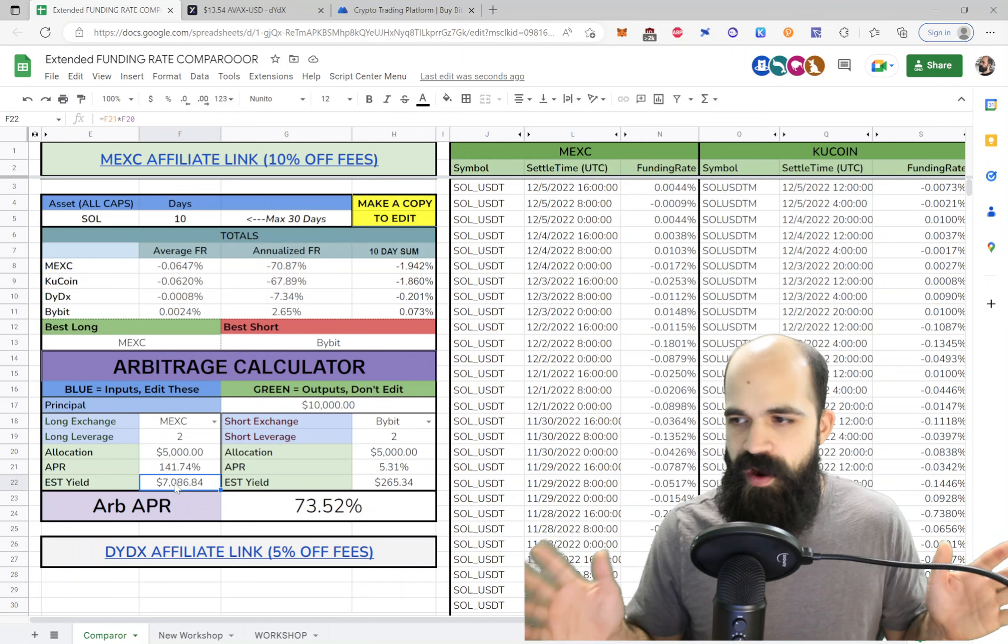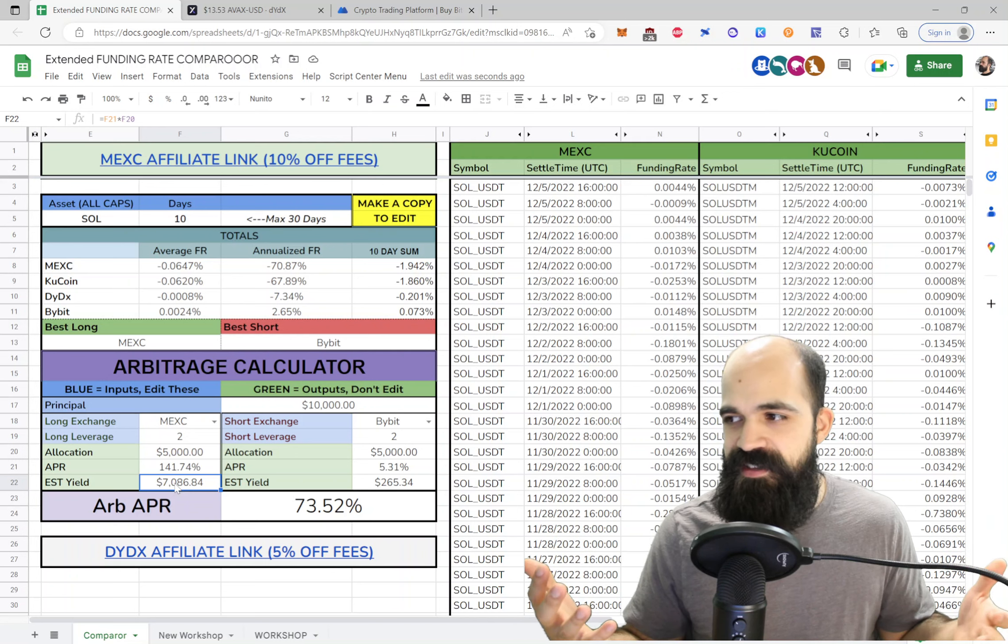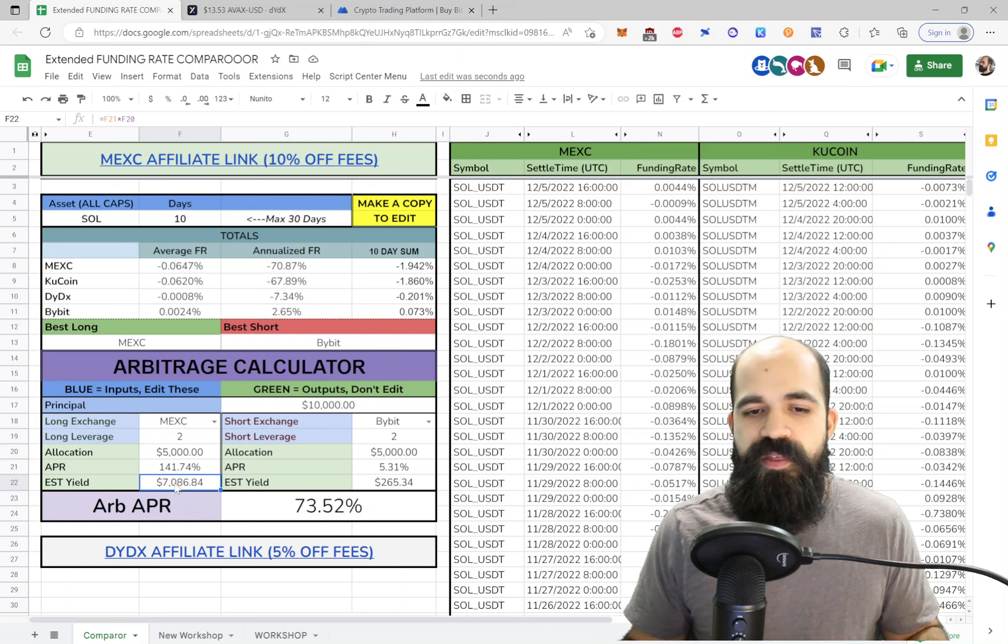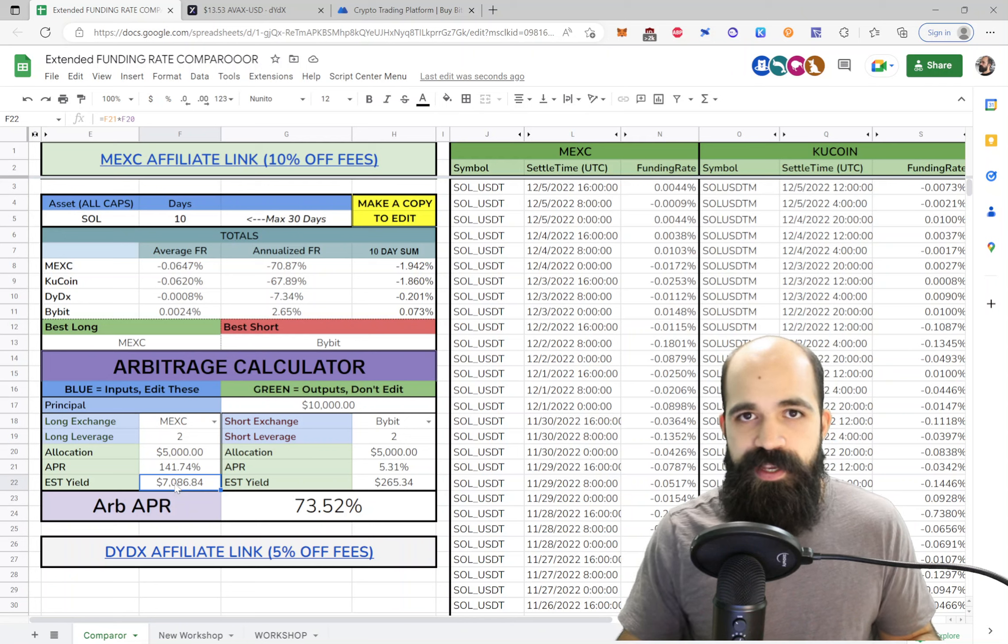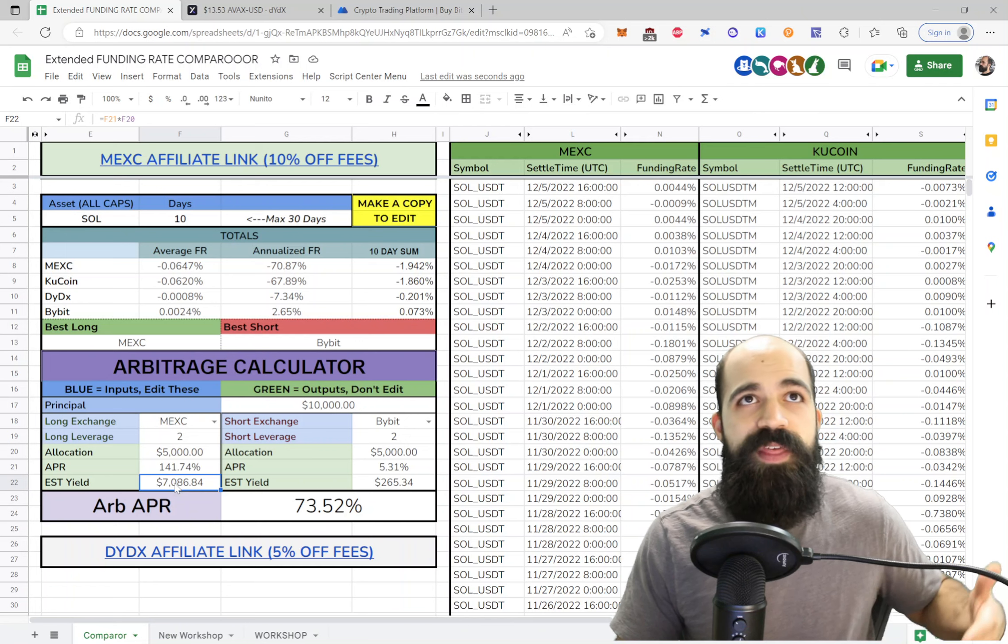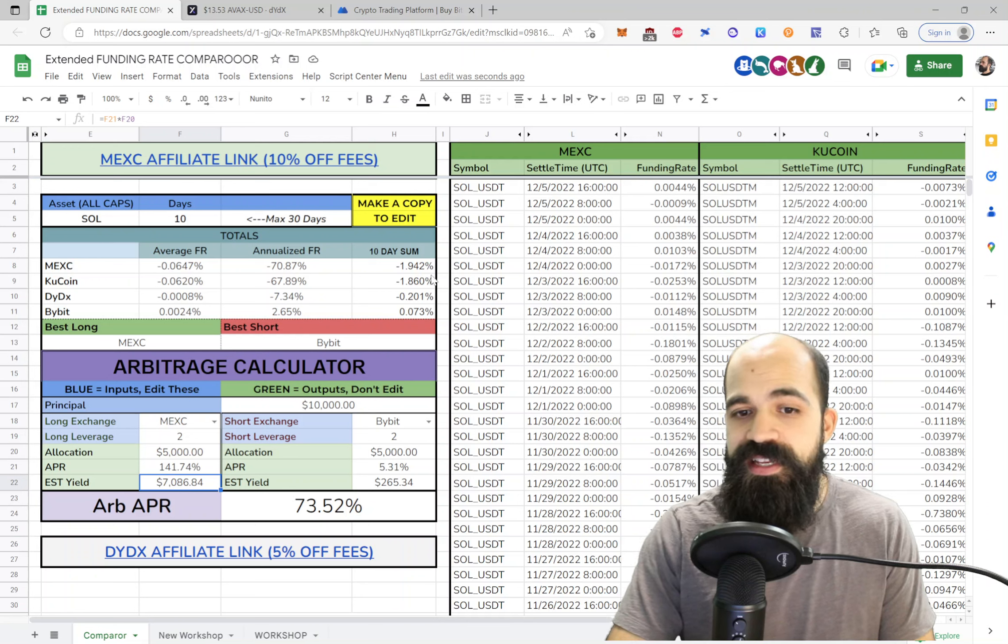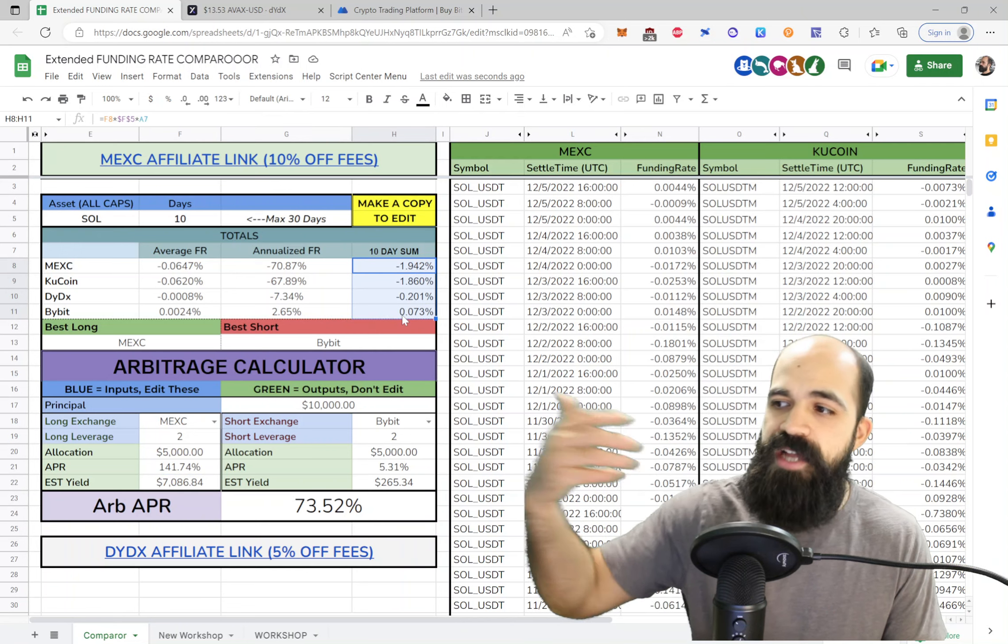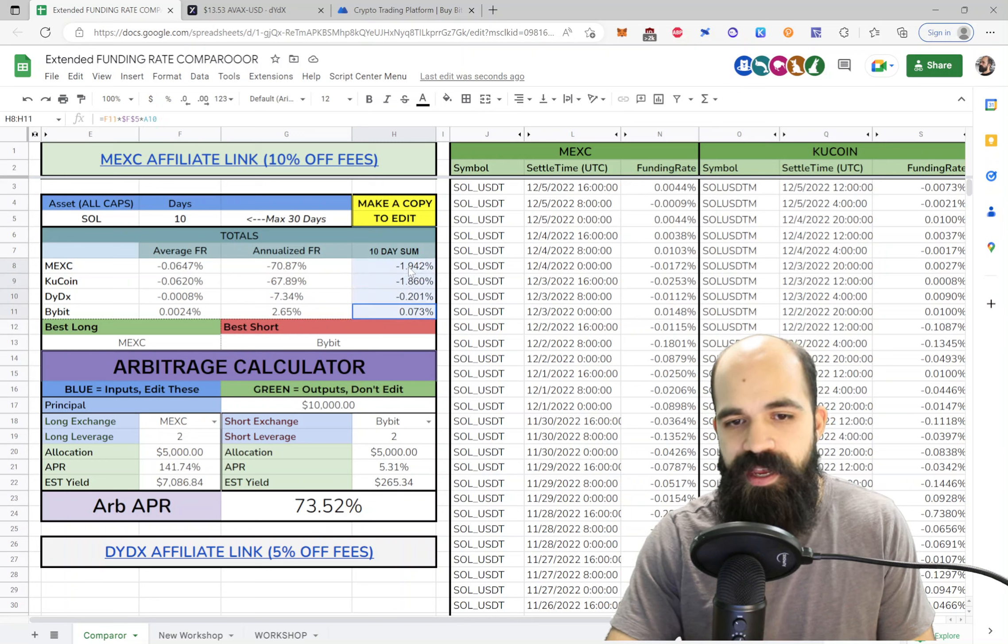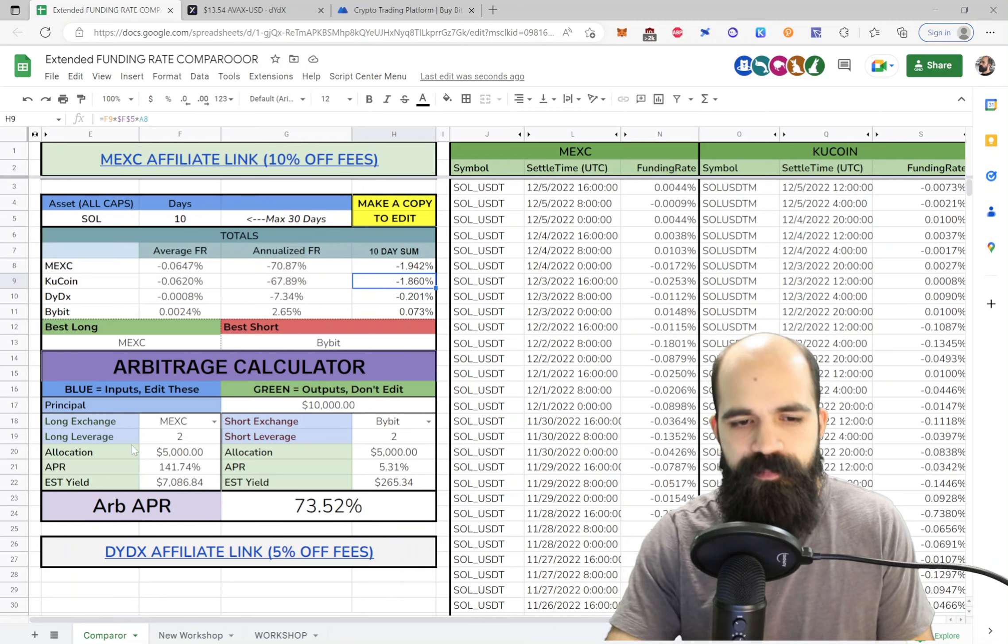Now, these APRs are not to be considered like fixed projections of your future yield. Rather, they're simply ways to contextualize the current yield. Because generally speaking, when I talk to people, they understand APRs. They understand what they will get each day or each month based off of an annualized yield. And if you want a more realistic or more reliable projection, you can look at the 10-day sum historically and imagine that's probably closer to what you might get in the future.